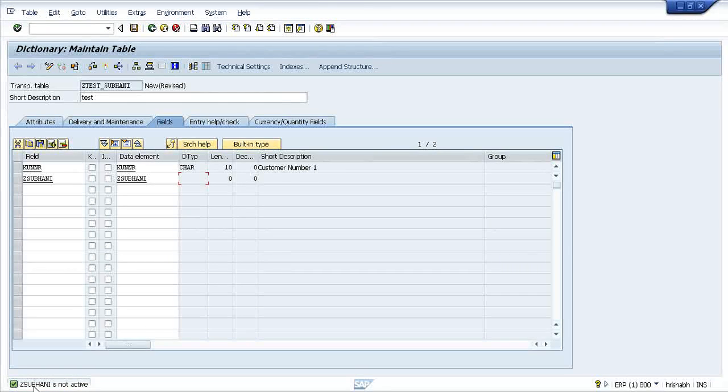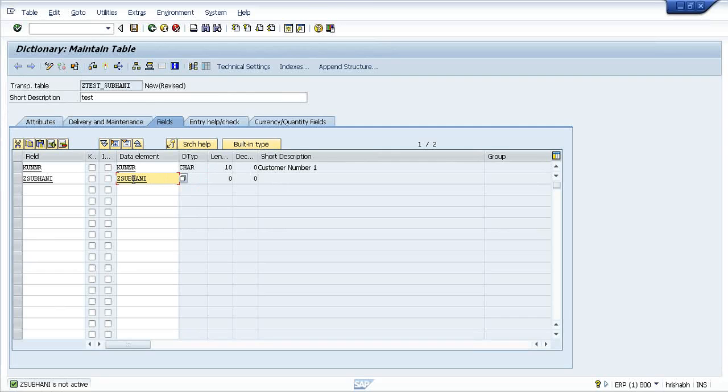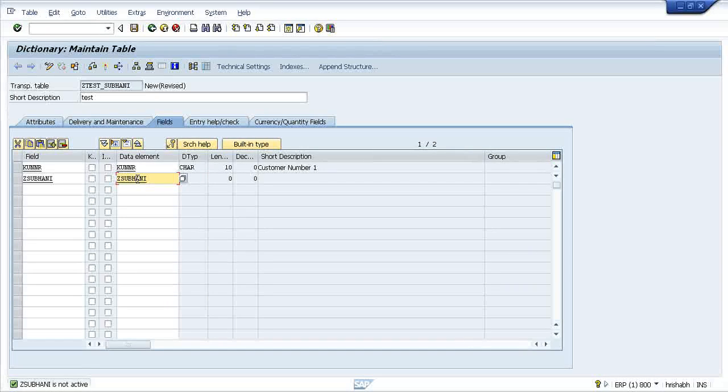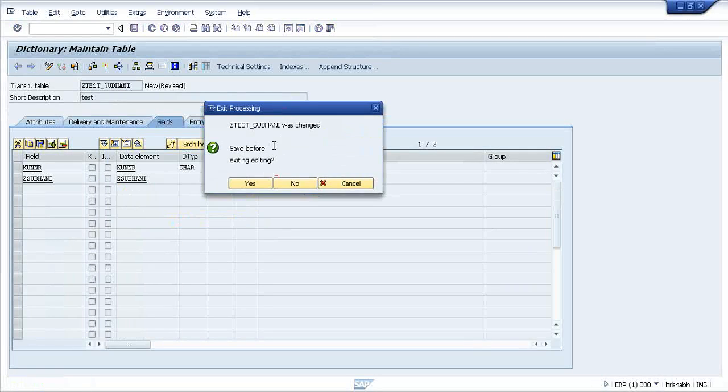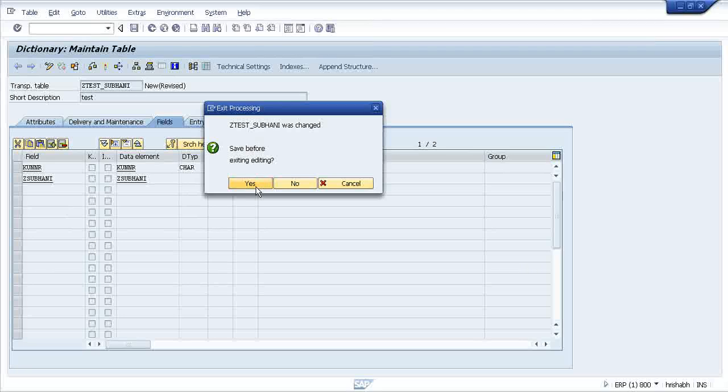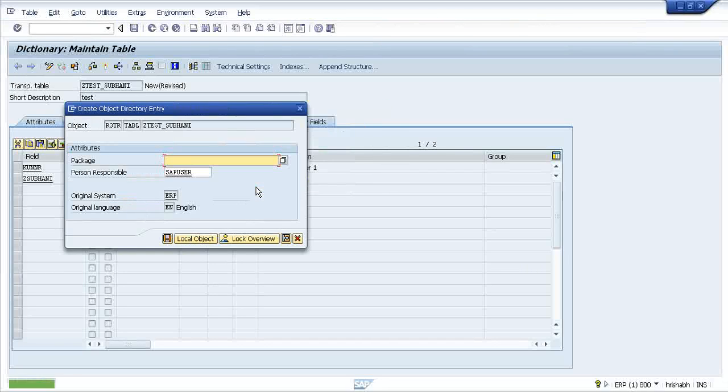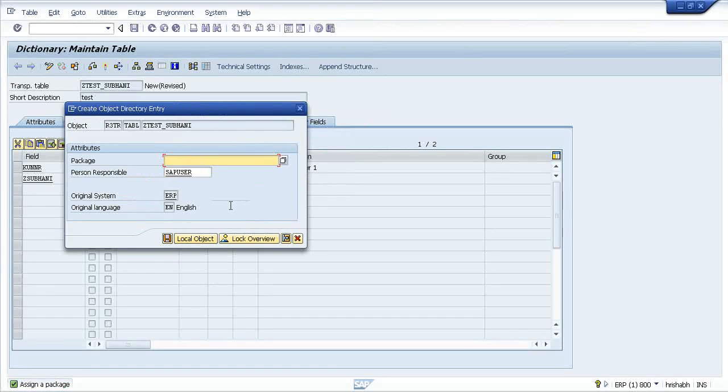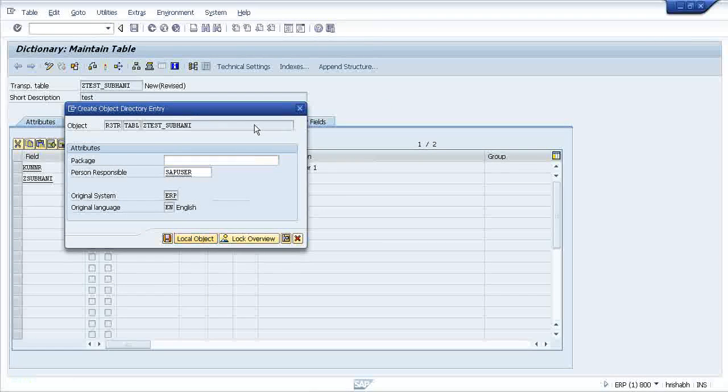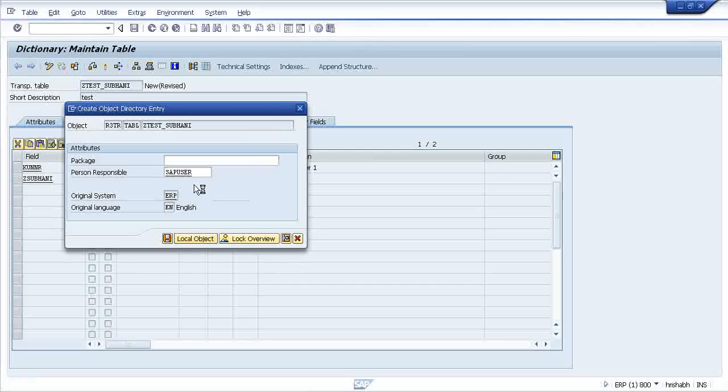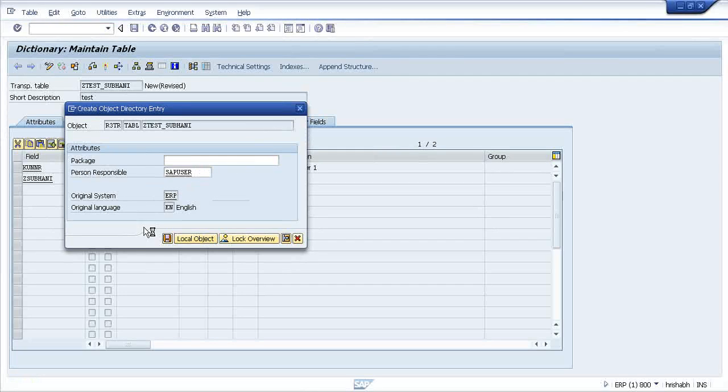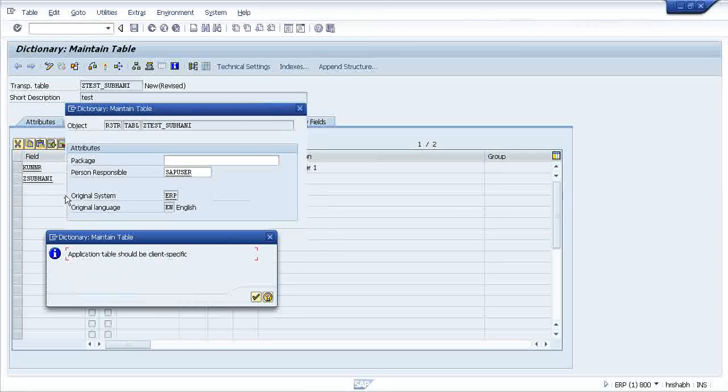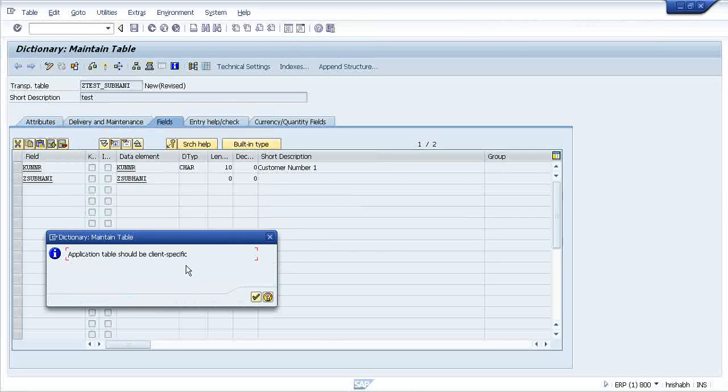It will say that this is not active because this one is not at all created. So just double click on it. Save before existing, yes. This thing I will come to you later, just follow the screens what I am doing. Right now I am creating it.